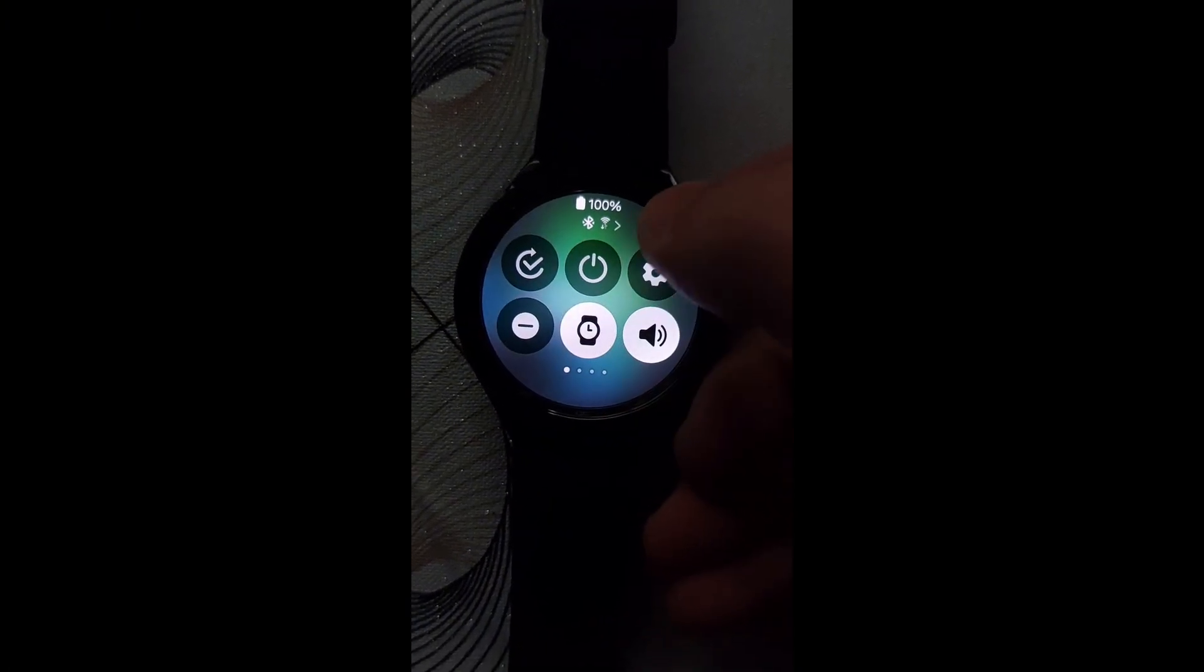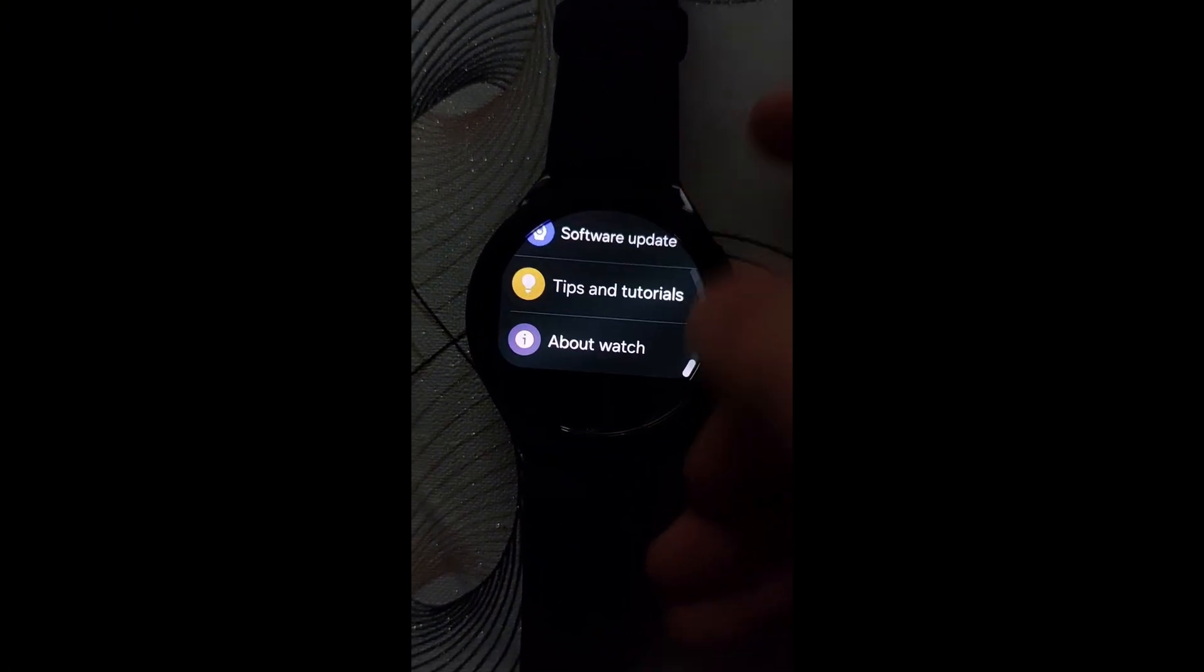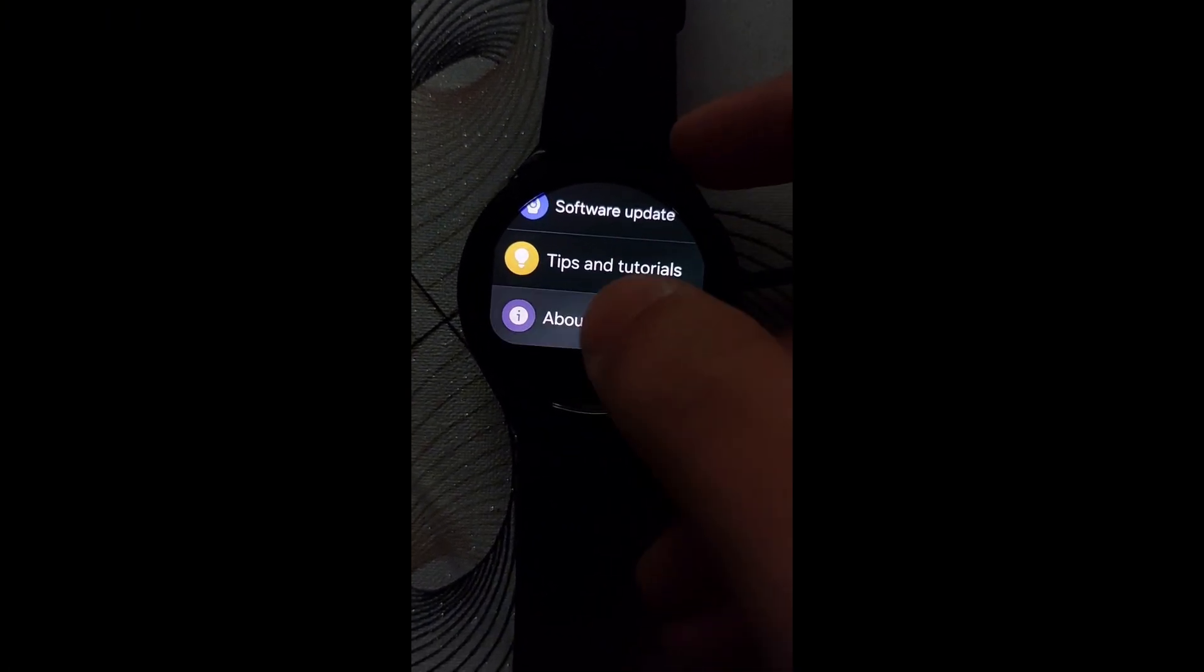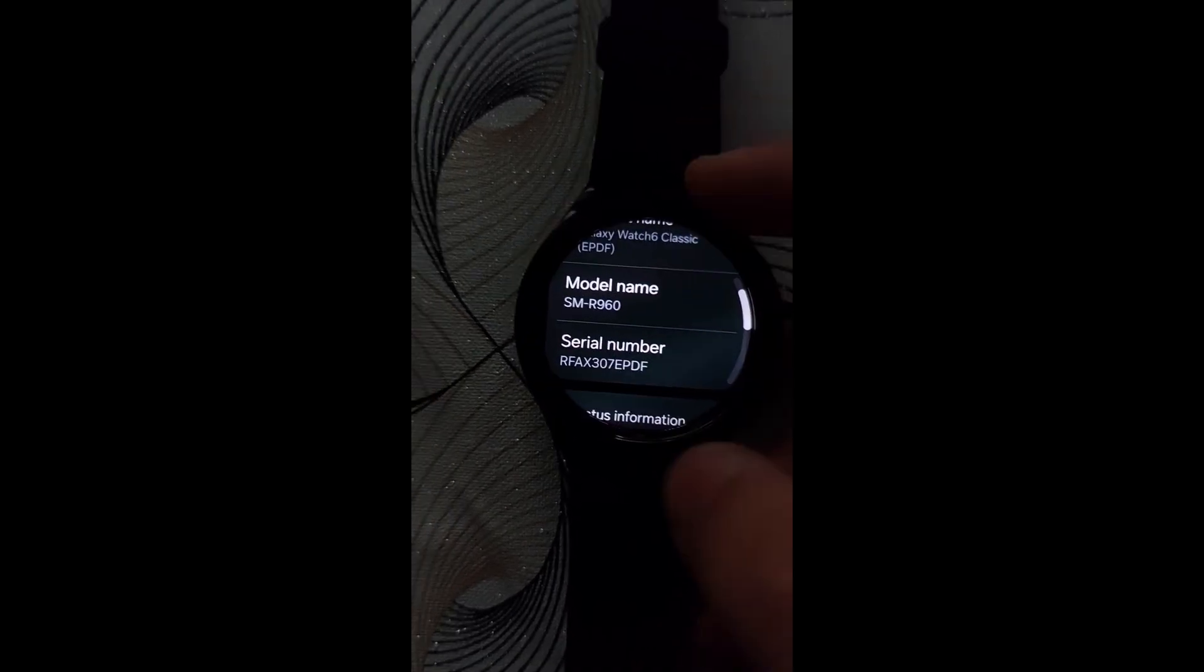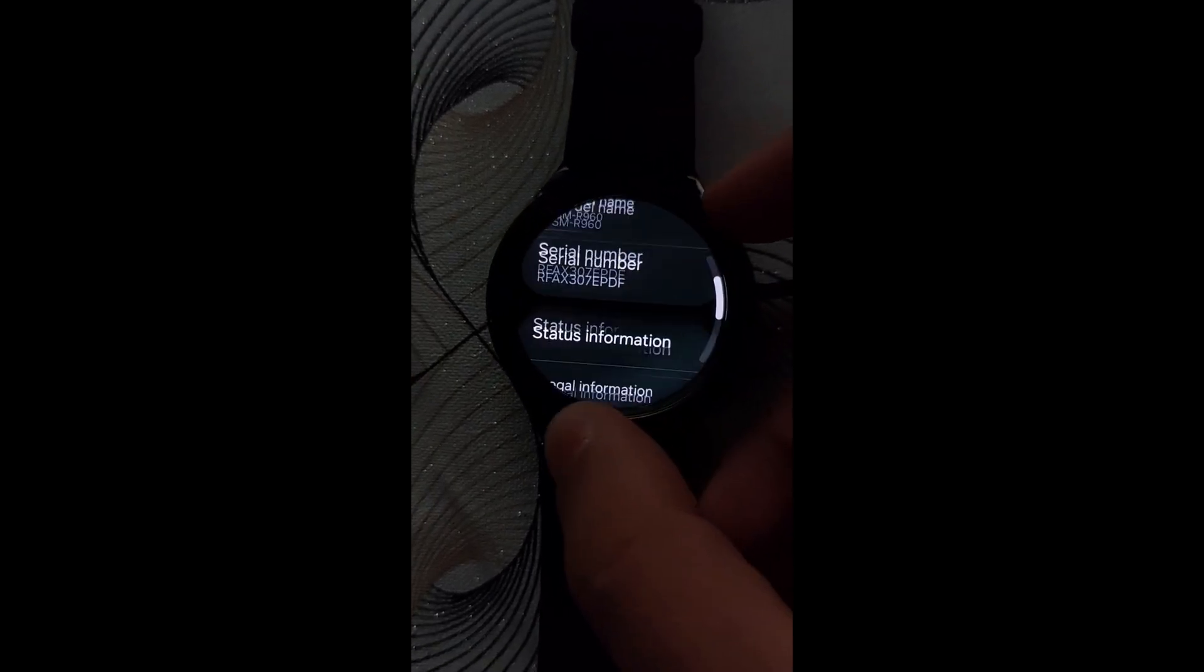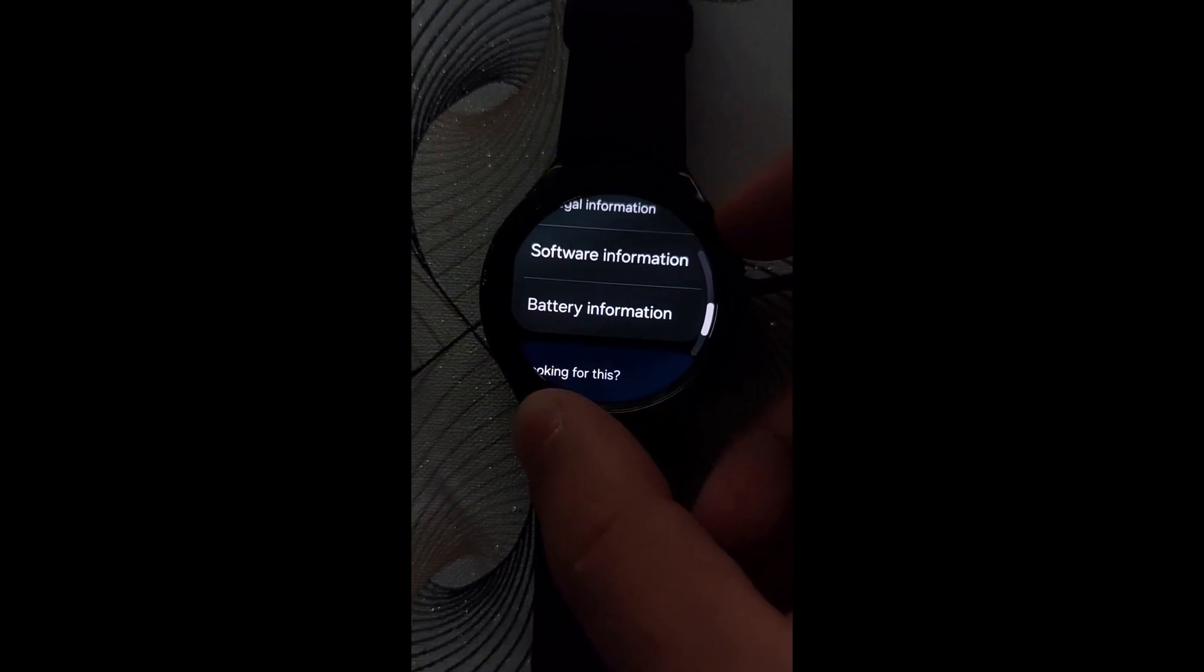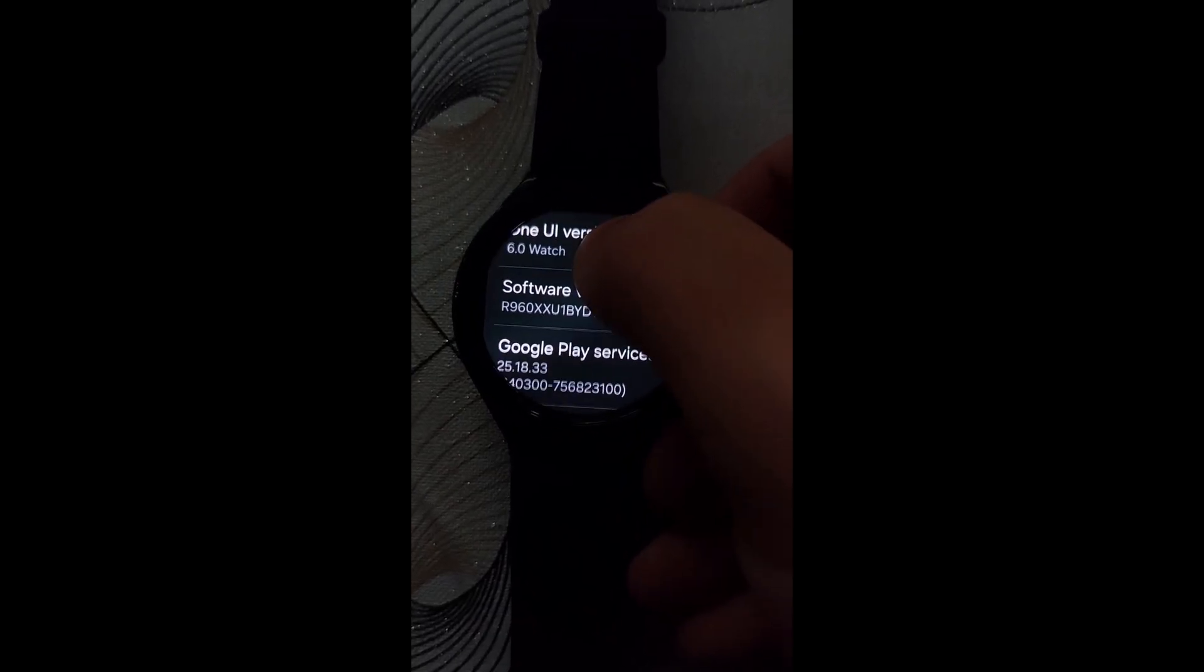Time to enable developer options again by going to Settings, then About Watch, then Software Information, then click on software version multiple times until it enables developer options.